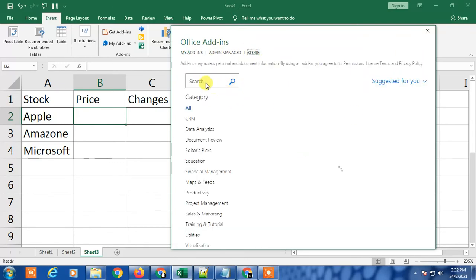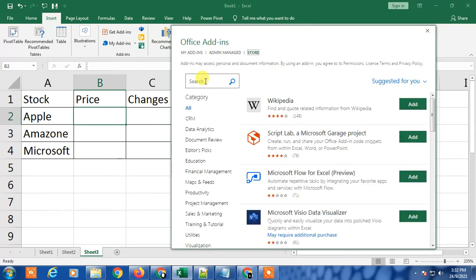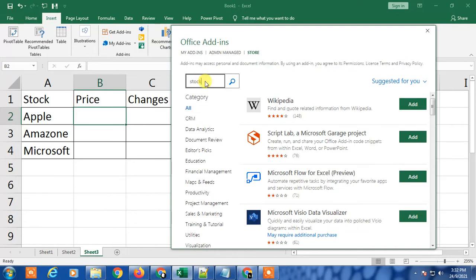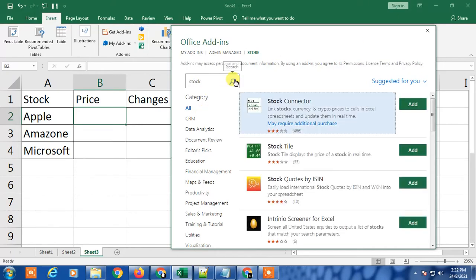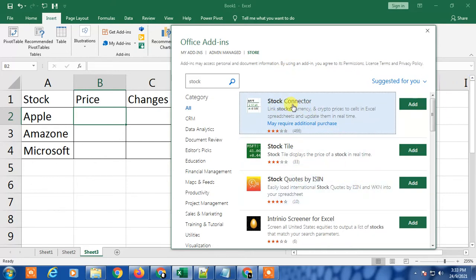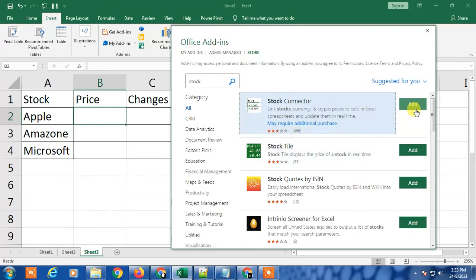Search here for stock. You will get many add-ons here, but I use this Stock Connector. I suggest you this because it has three stars and 466 users use this.